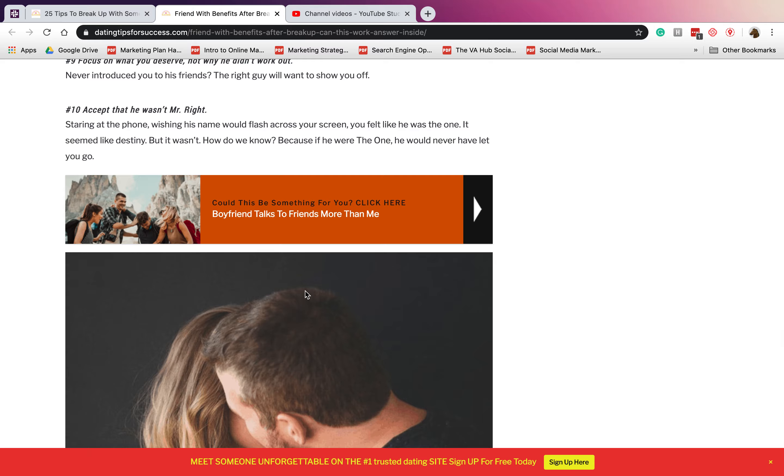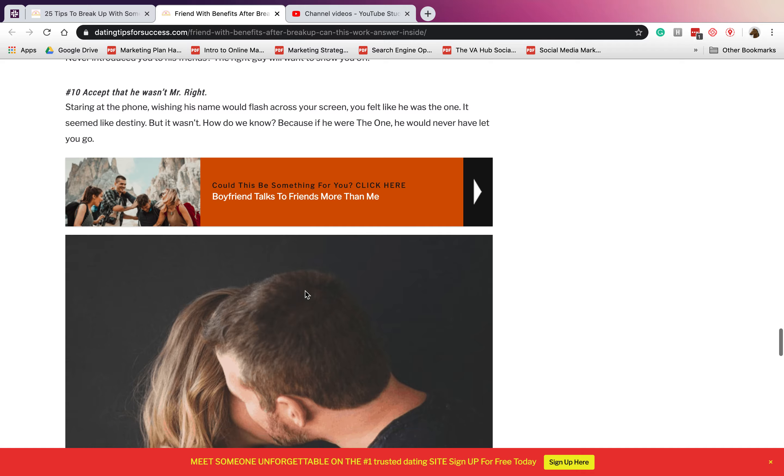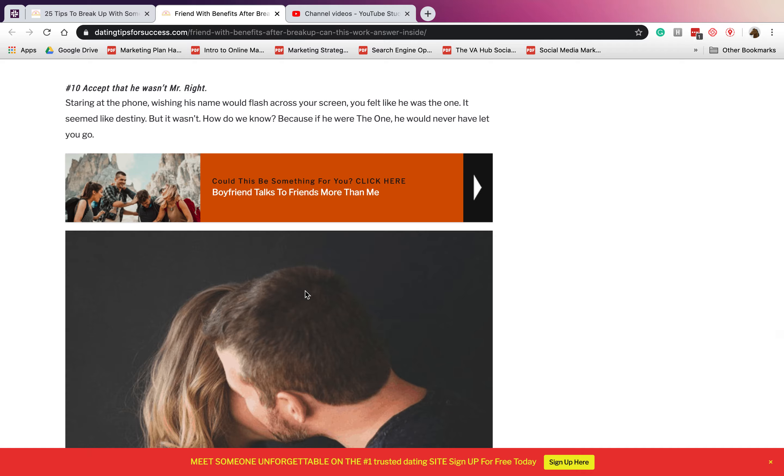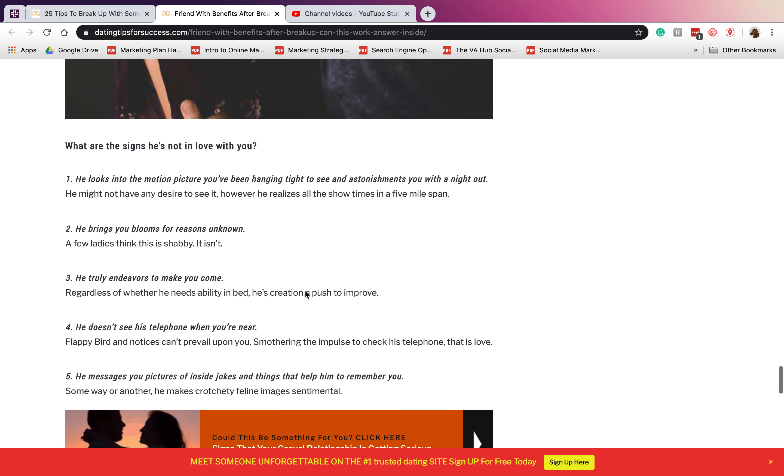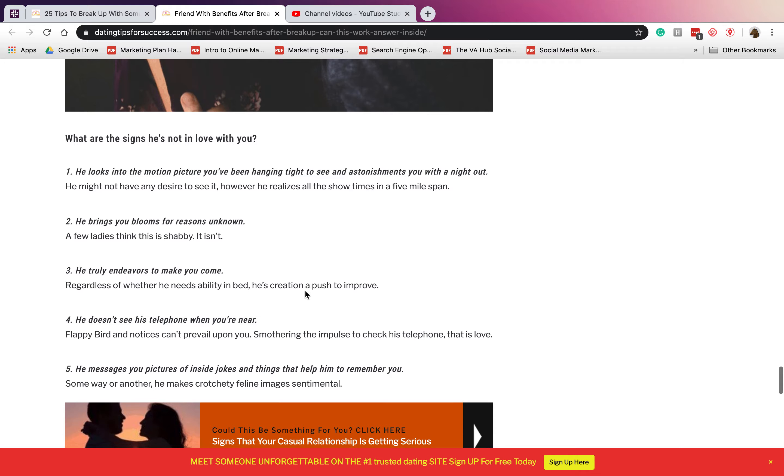Number nine: focus on what you deserve, not why he didn't work out. Just believe in yourself, have confidence that you are more than worthy. Number ten: accept that he wasn't Mr. Right. You always have to accept that he is not the one for you.